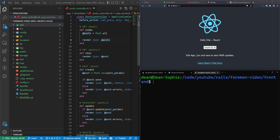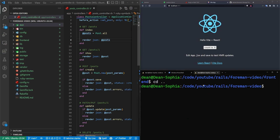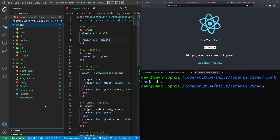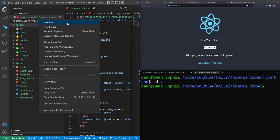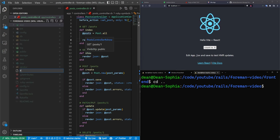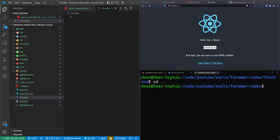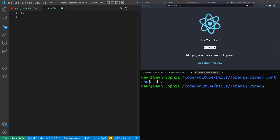For the actual Foreman part, what we have to do is cd out of our frontend. Once we're out of our frontend, we have to right-click in VS Code, create a new file, call it a Procfile - no extension, just Procfile.